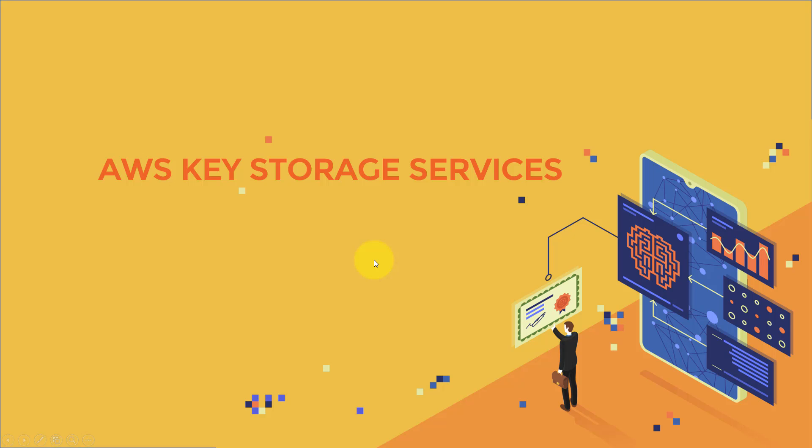Hello everyone and welcome to this lecture. In this lecture, we are going to cover AWS key storage services.